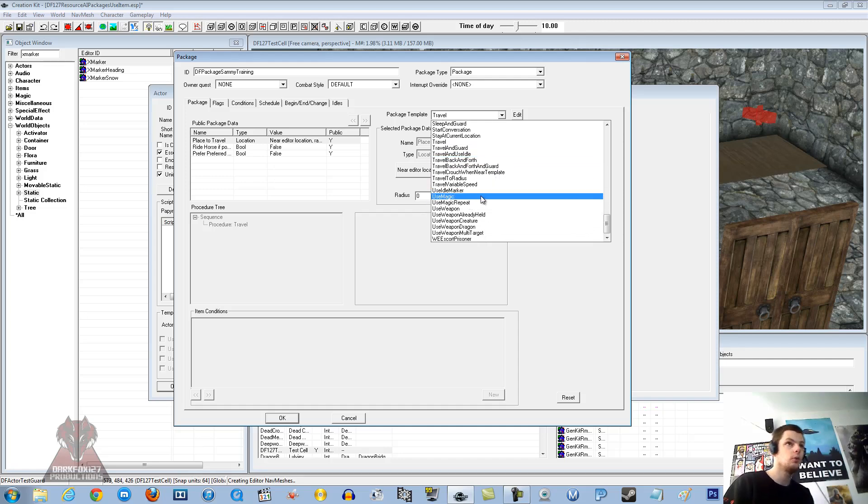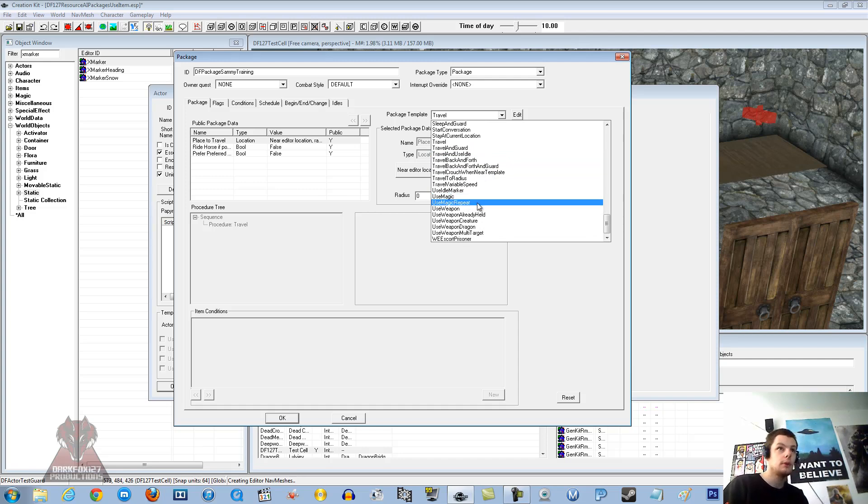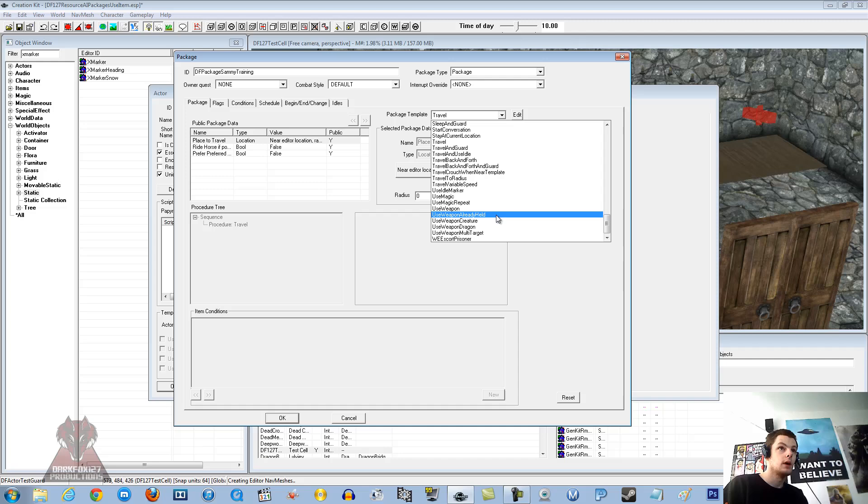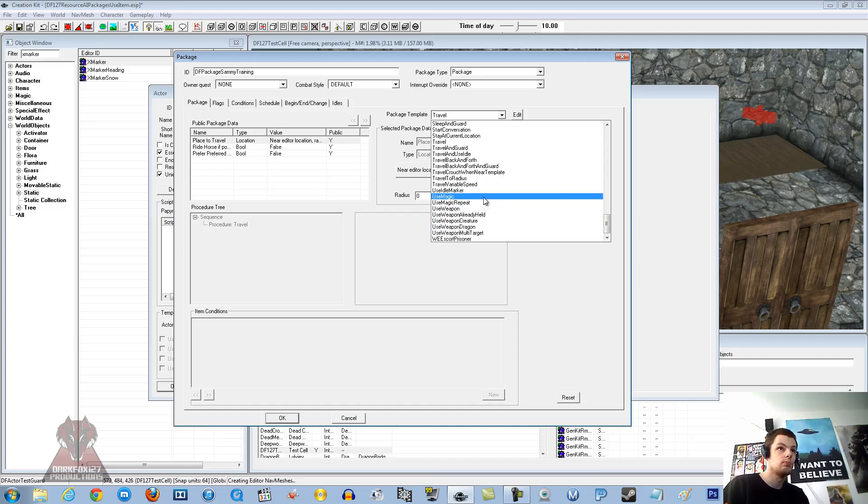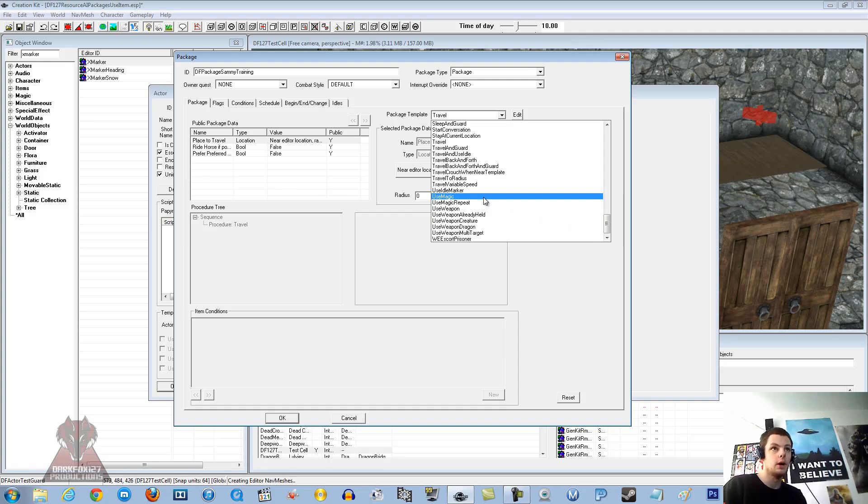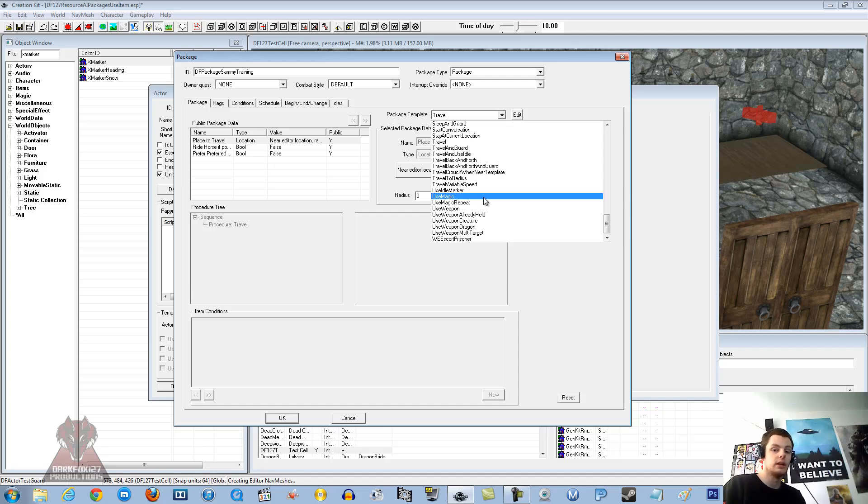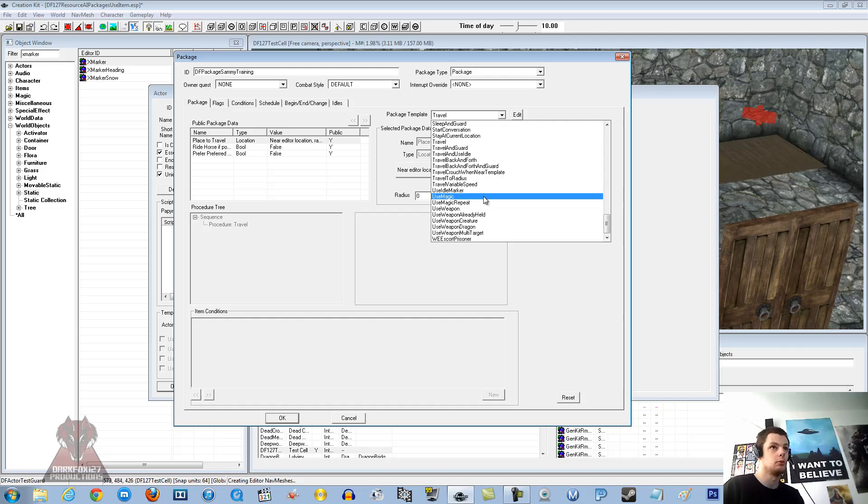So as you can see you have a few options. You have got use magic, use magic repeat, use weapon, and a few other use weapon ones. Now what you need to decide is, are you going to have him shoot the target with magic or a bow, or you want to literally go up to the target and hit it. If you want to go up the target and hit it, then you may just not need the X marker heading and you can just point at the target and say within a radius and they will go up and hit it. That will make more sense as we go along.